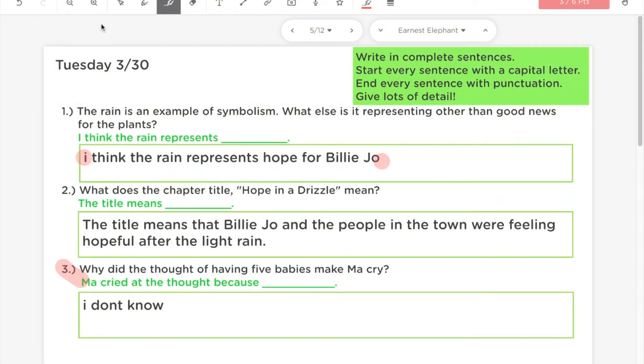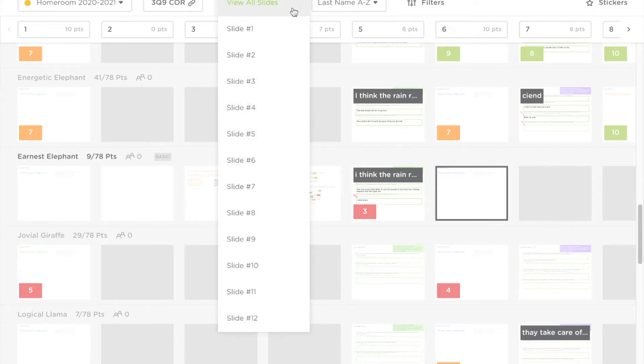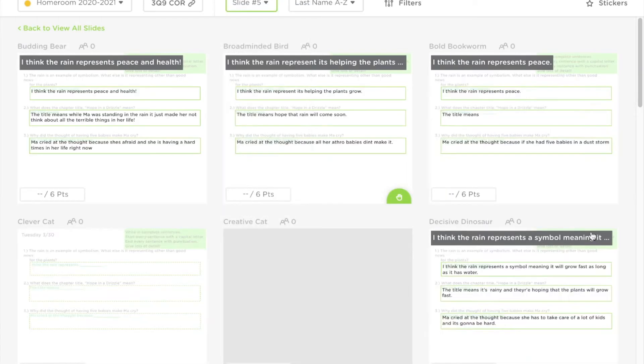If you want to be able to grade questions like this quickly, I have a tip for you. You'll want to navigate to your view work mode, and then instead of clicking view all slides, you want to click just the slide you're trying to grade quickly. In my case, slide 5. Then you can see all the students' work for one page at once.